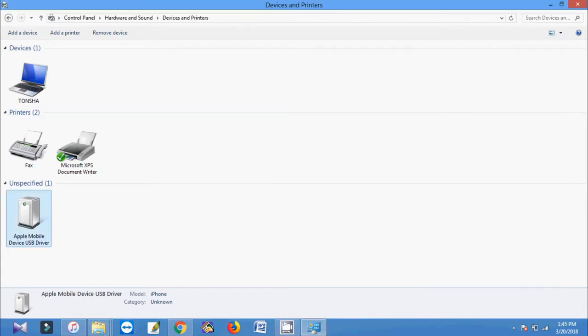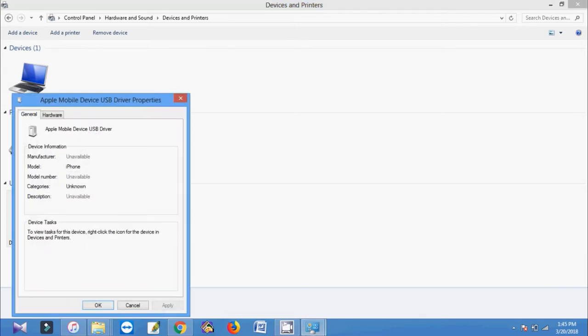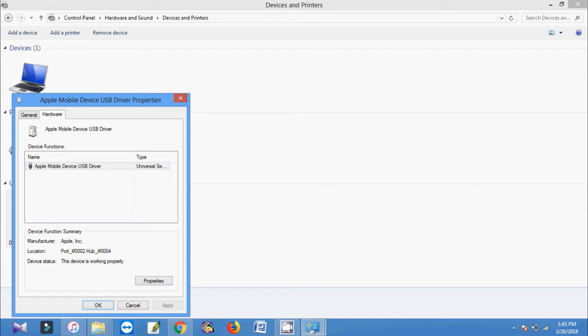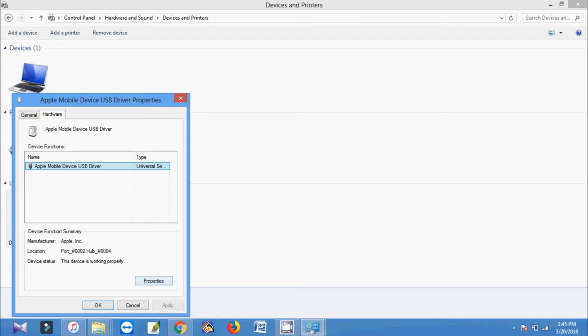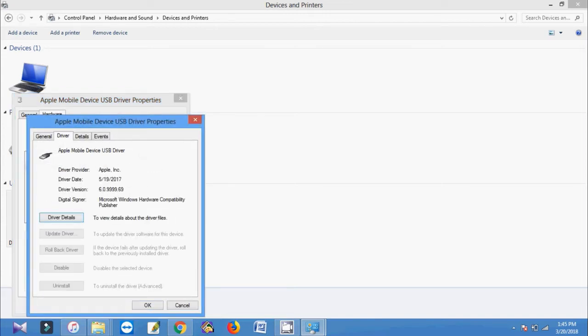So for this right click on this icon then go to properties and select hardware. Then select the Apple mobile device USB driver. Then go to properties. Select driver.